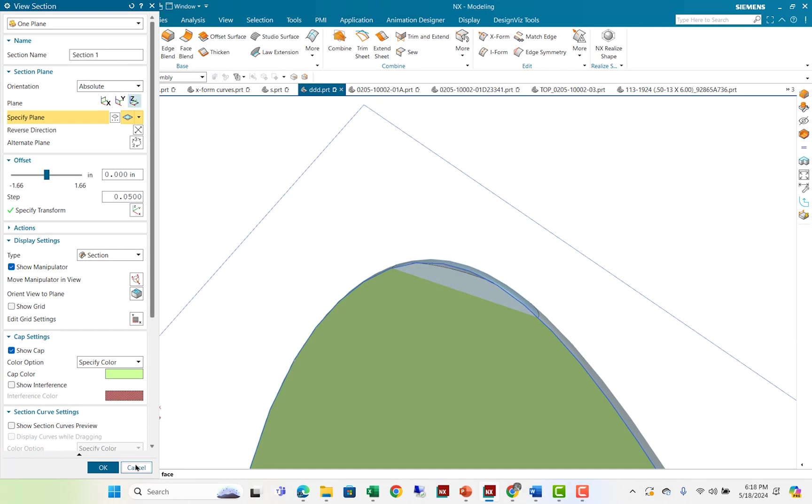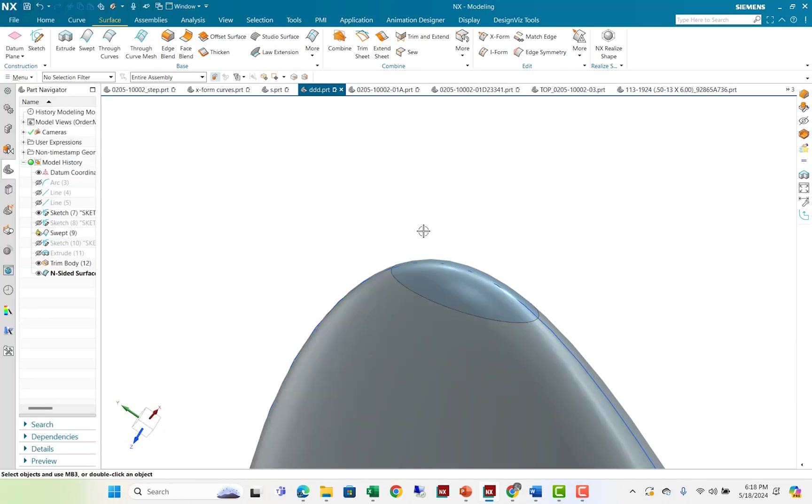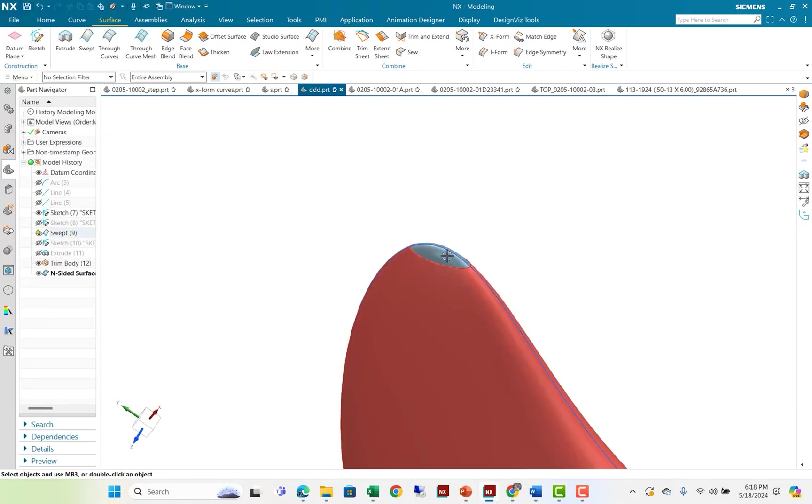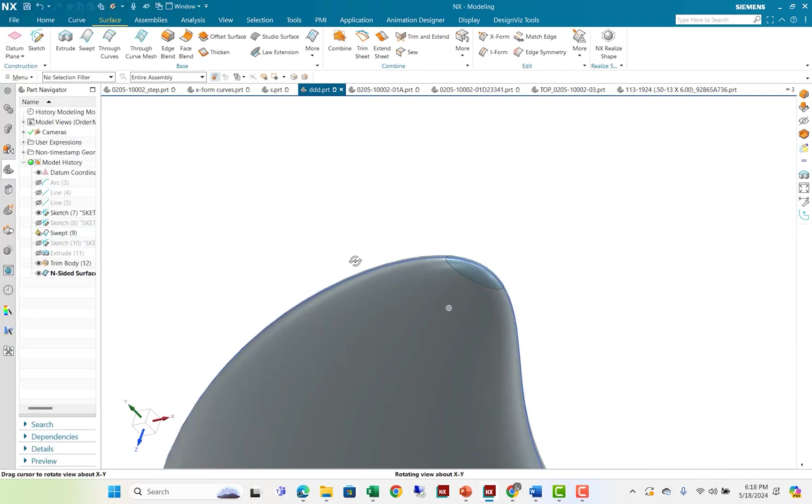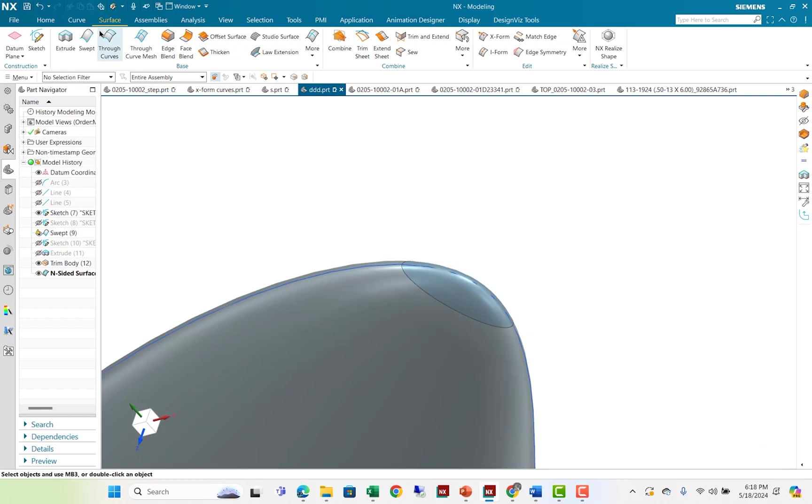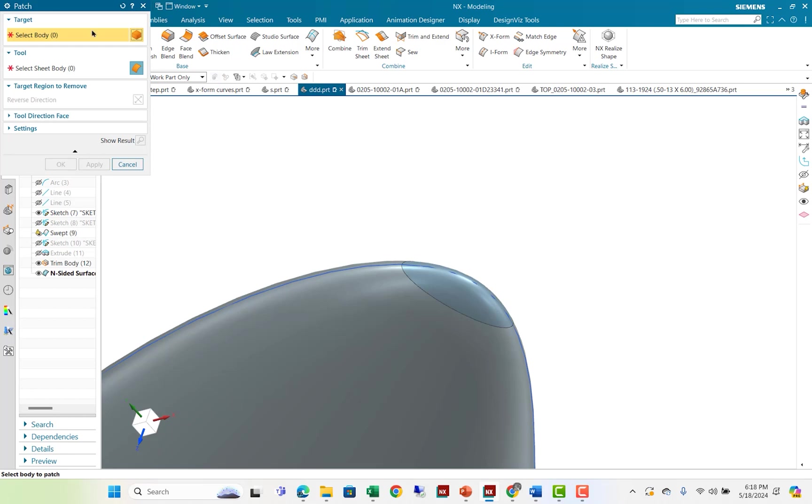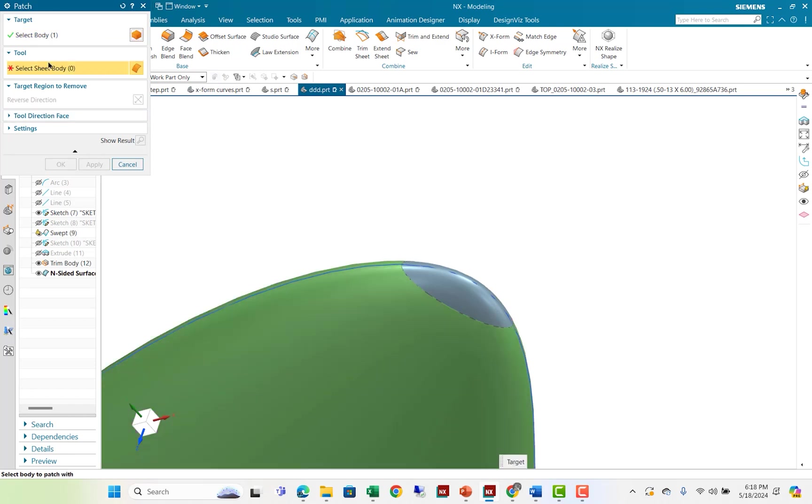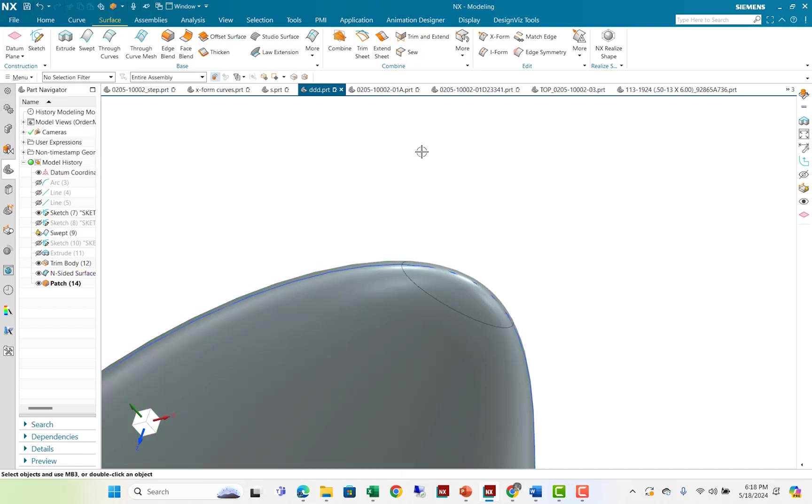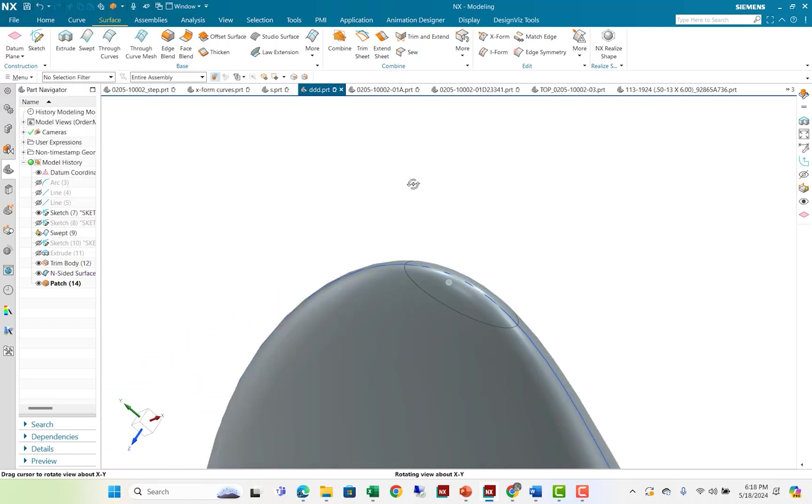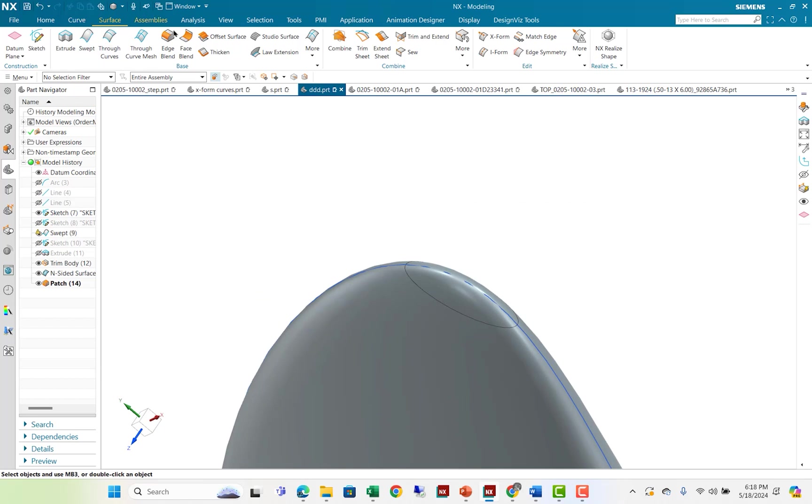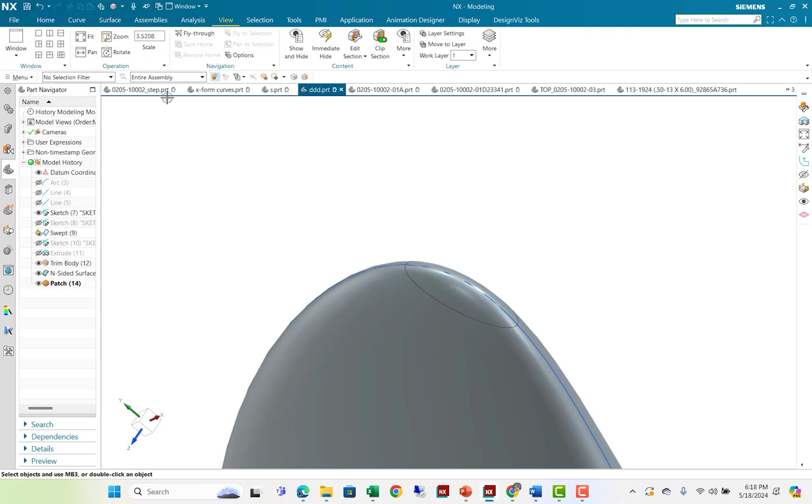And what I need to do now is fill that in with actual solid material. And so I can use the patch command. And the patch command is here. Patch, it says modifies a solid or sheet body by replacing faces with faces of another sheet. So I'm going to select the body. I'm going to select the tool, the sheet tool. I'm going to flip that vector around and say OK. And what you get is something that's pretty nice.